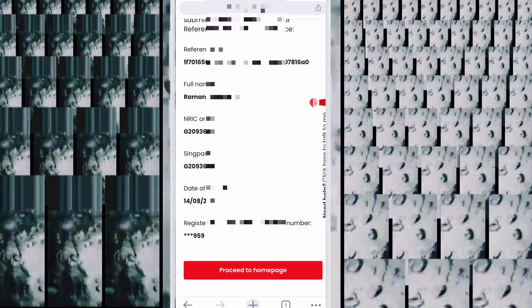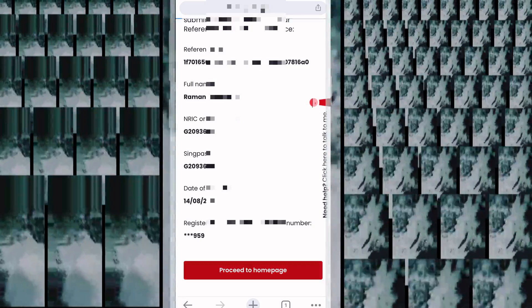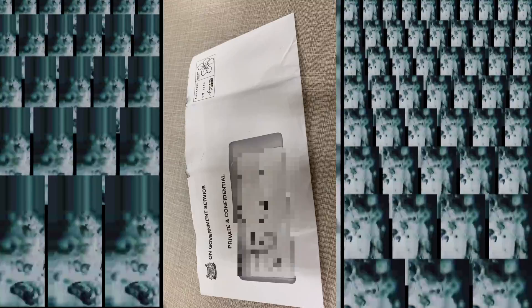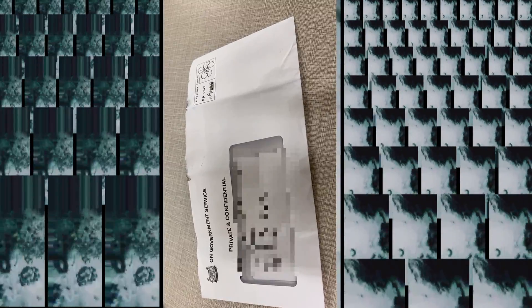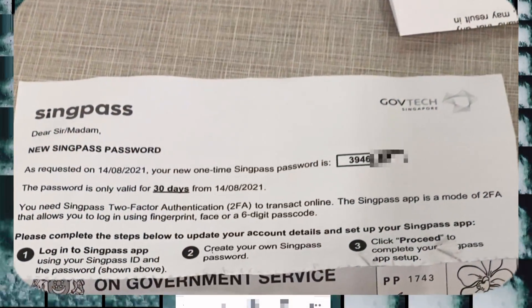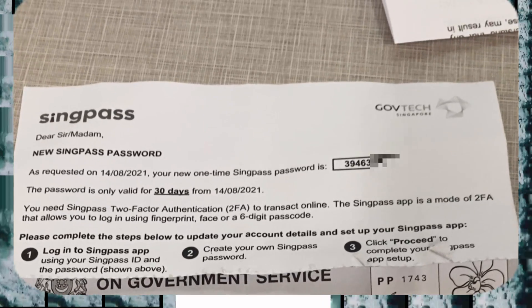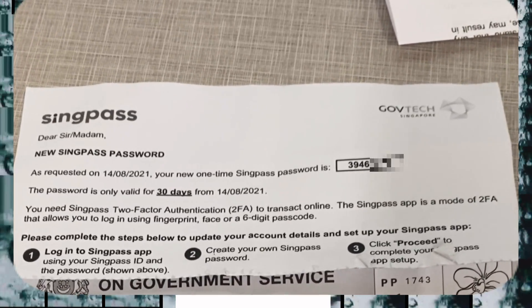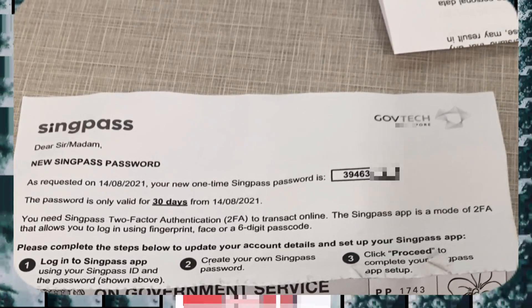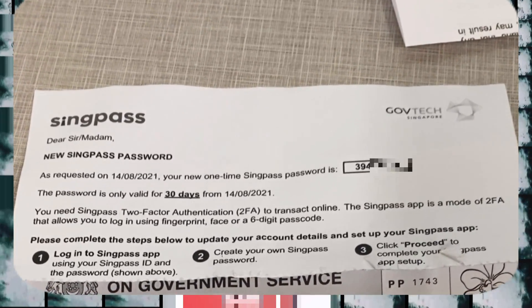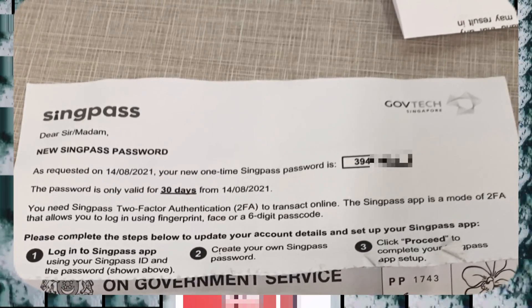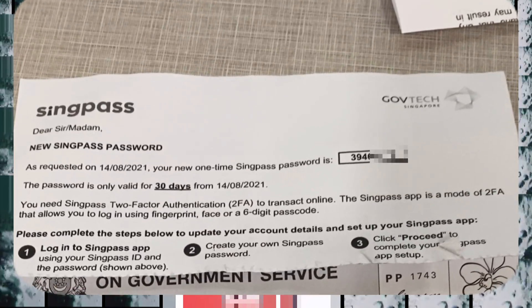Click Proceed. Friends, after about four or five days I received this letter. When I opened it, there was a password inside. This is the password you need the first time you log in to SingPass.